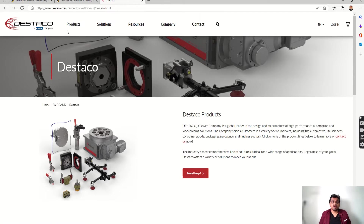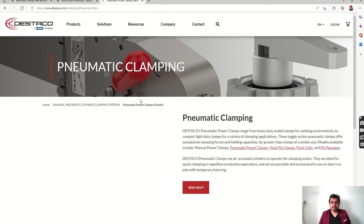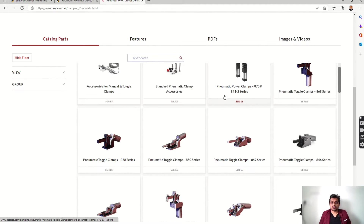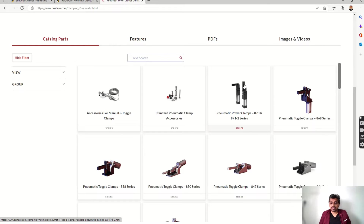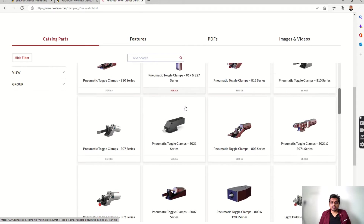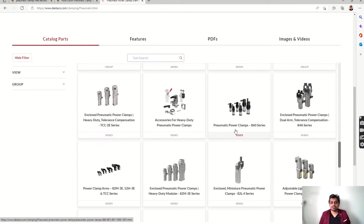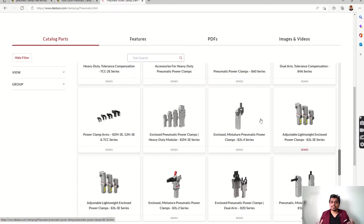Then we have Destaco, which offers a huge variety of clamping solutions — manual clamps, pneumatic clamps, and hydraulic clamps. Let's check out the pneumatic clamps. There is a huge variety of products: pneumatic power clamps and pneumatic toggle clamps with cylinders. You will get different configurations — light duty pneumatic clamps categorized by holding force, pneumatic power clamps with different series and mechanisms, and enclosed miniature power clamps. According to your requirement you can select your clamp.